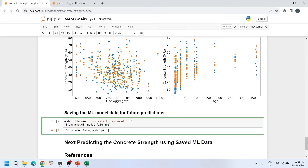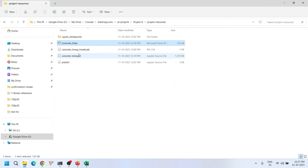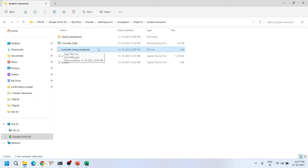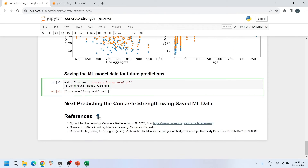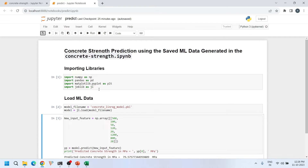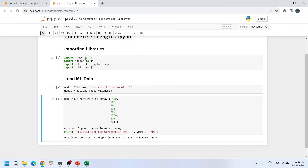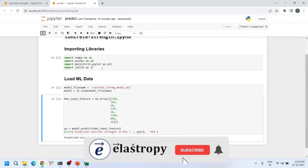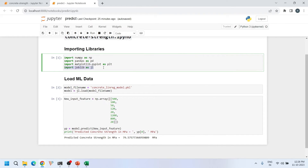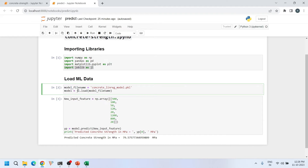Once the machine learning model is built, we need to save it for future prediction purposes using the joblib library. I use joblib.dump() with the filename concrete_linear_model.pickle. When you issue this command, a file with that name is saved in your local directory. To load it again, I import the general-purpose libraries and joblib, then use joblib.load() to reload the saved model into the notebook.